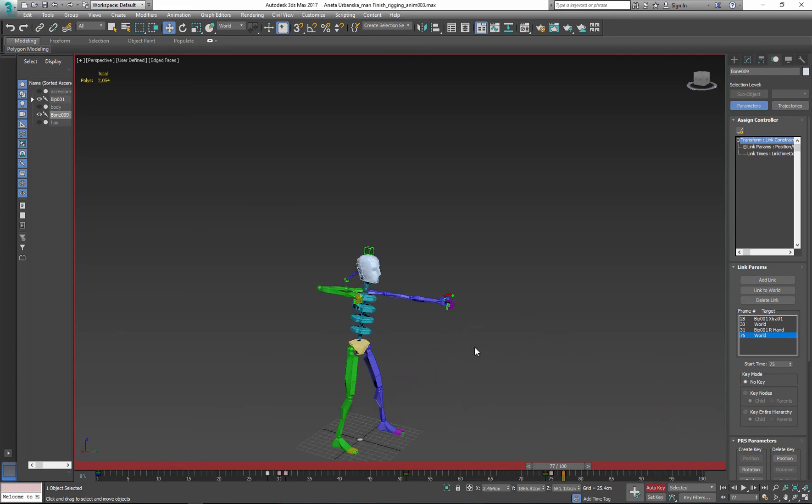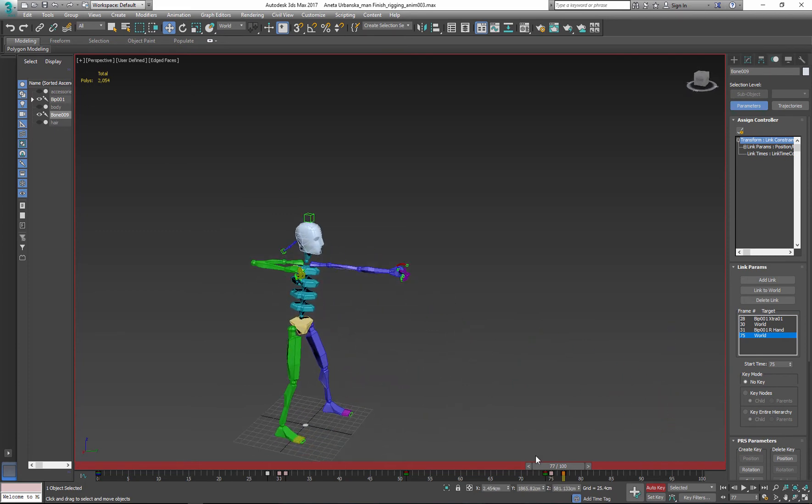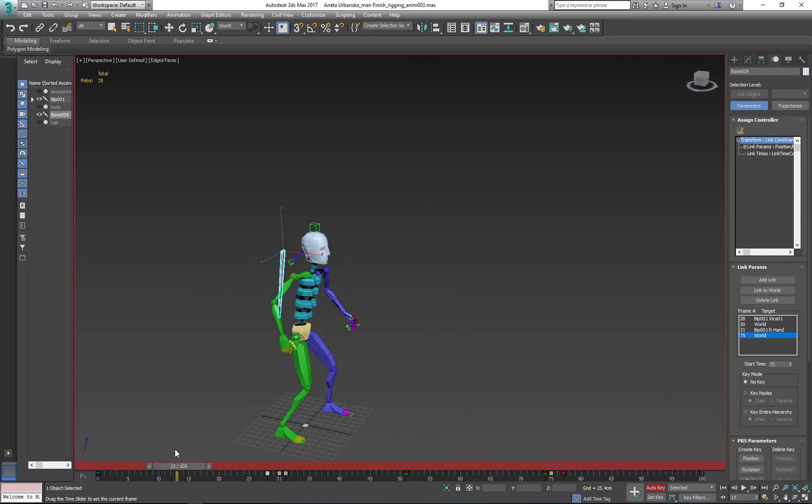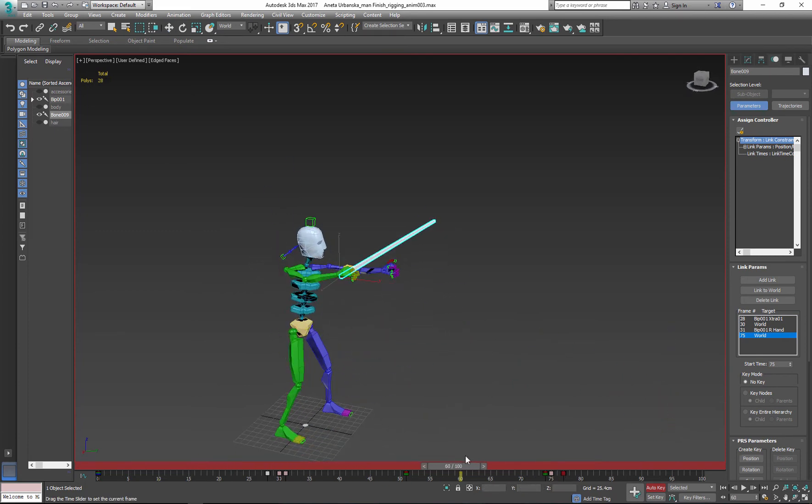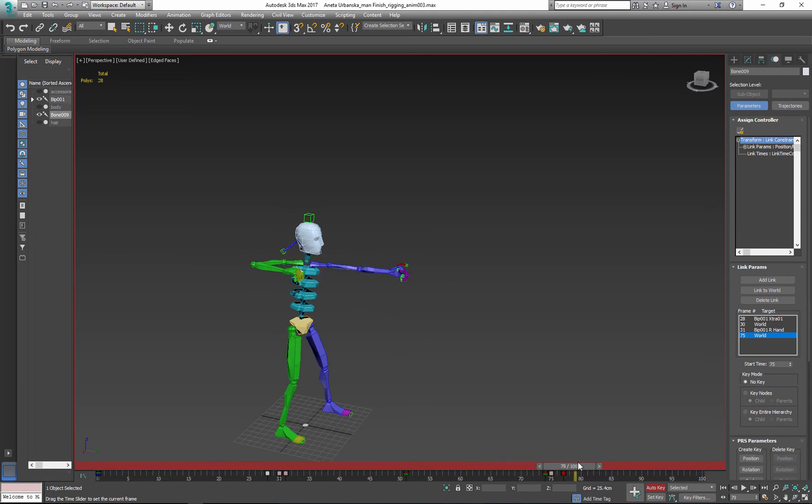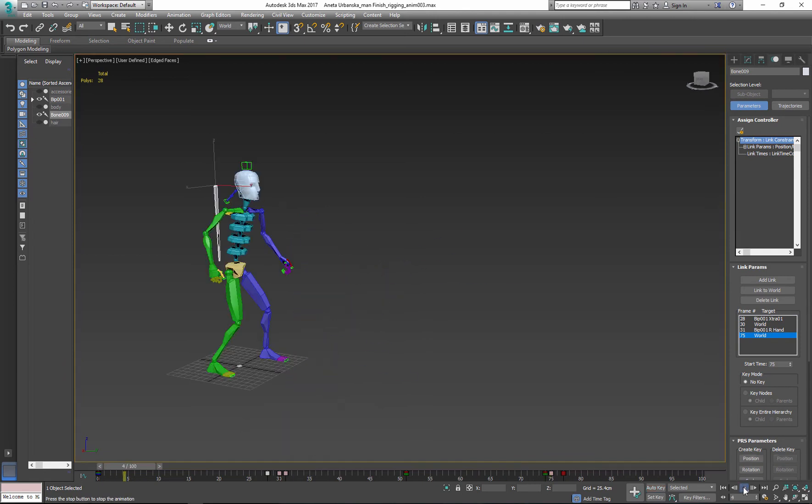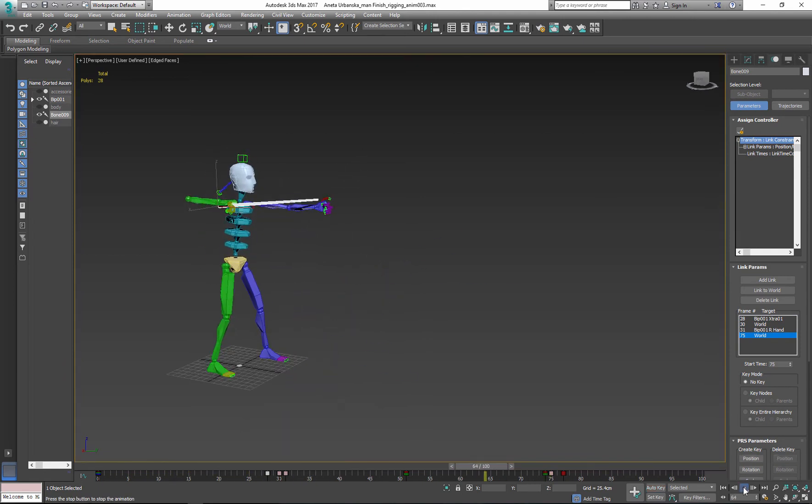Notice how keys between link transition and animation are placed close together. This helps to create smooth motion.